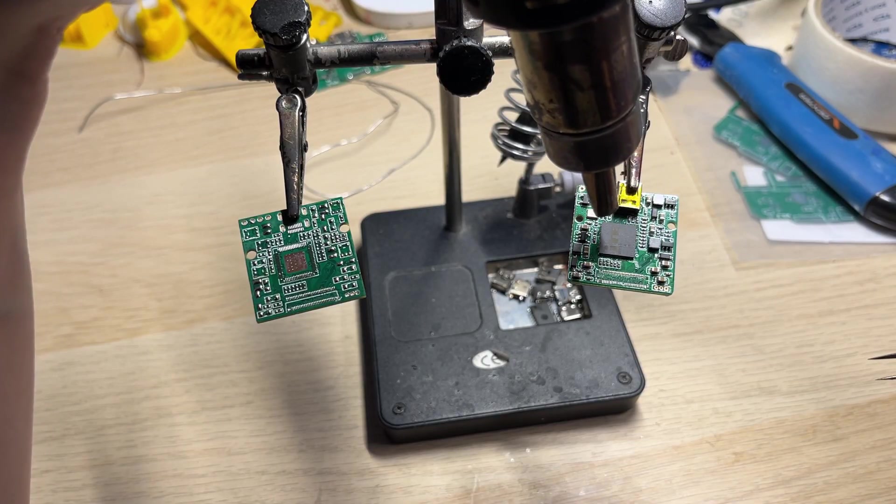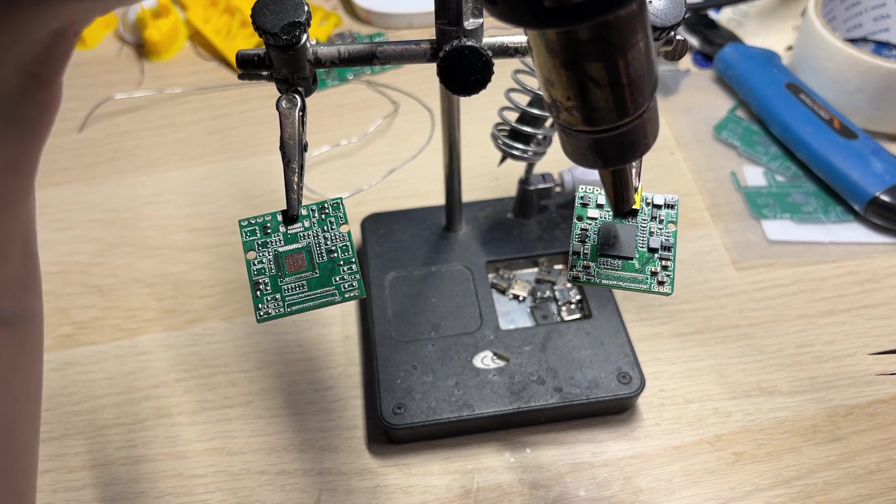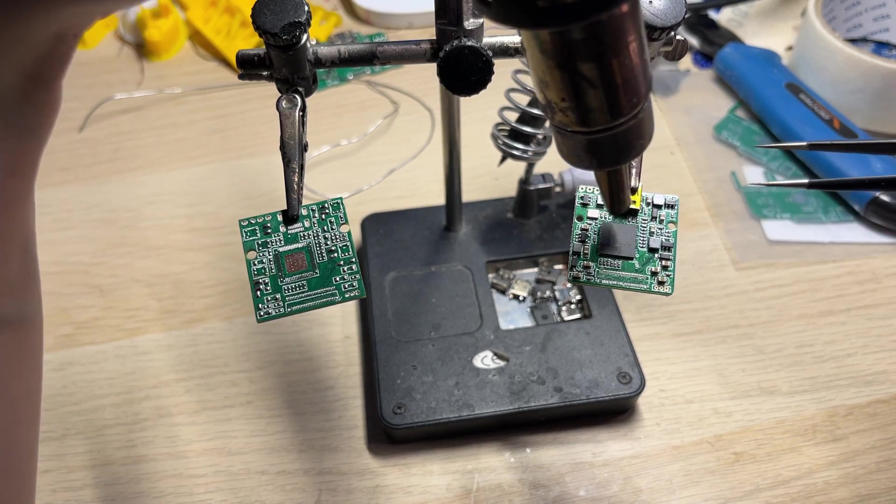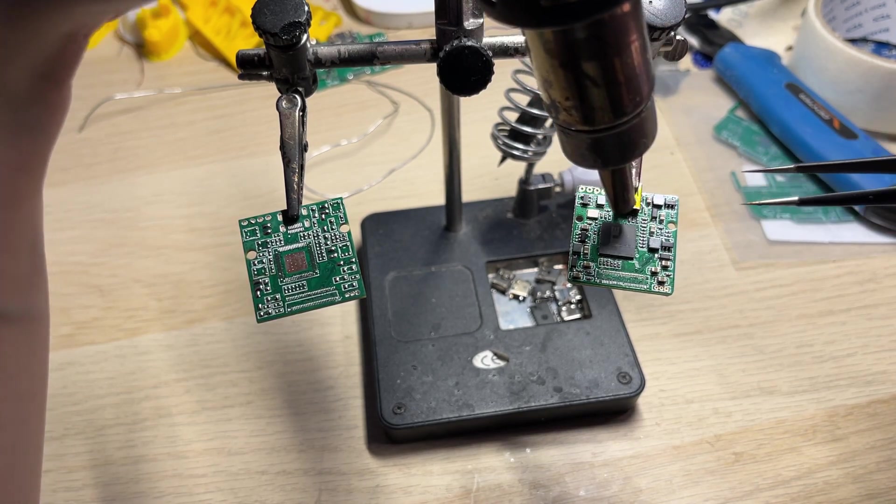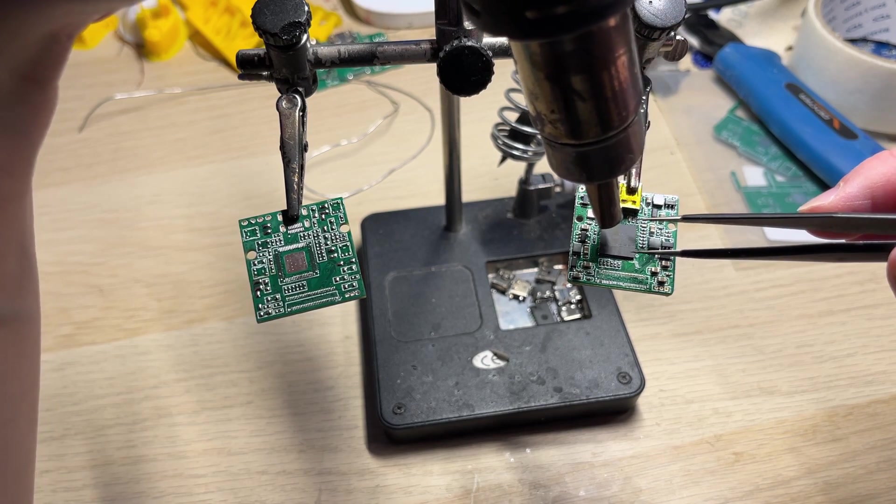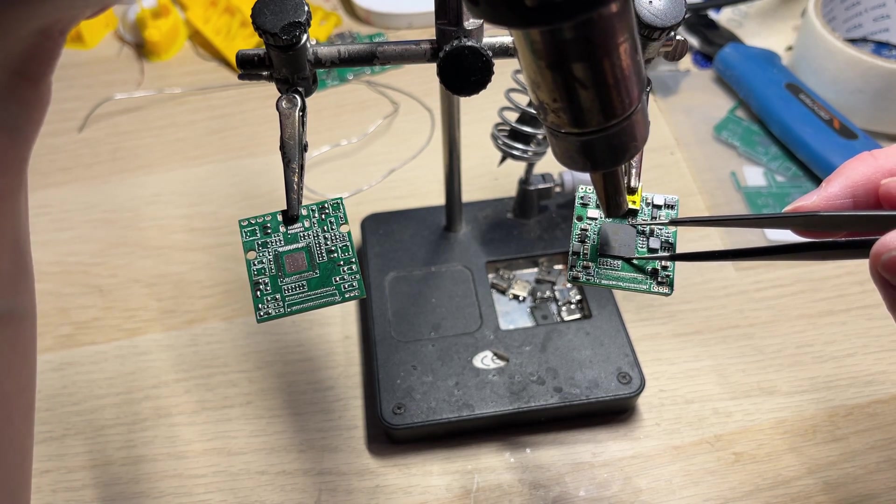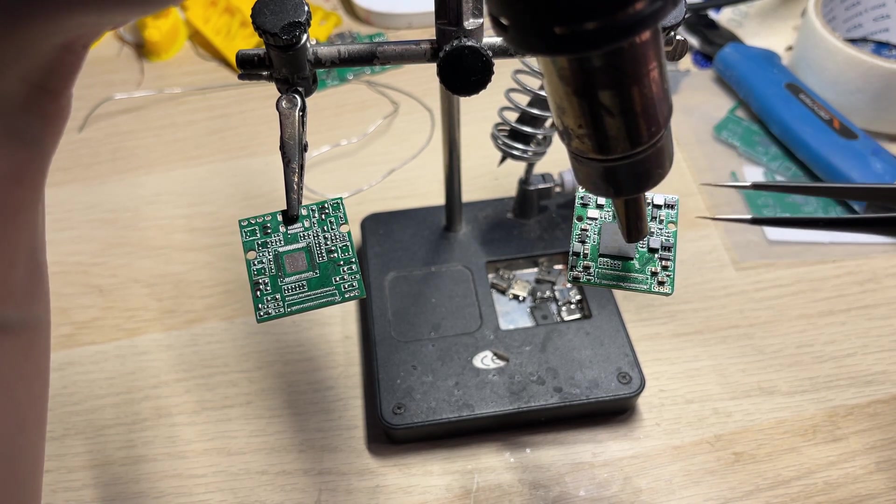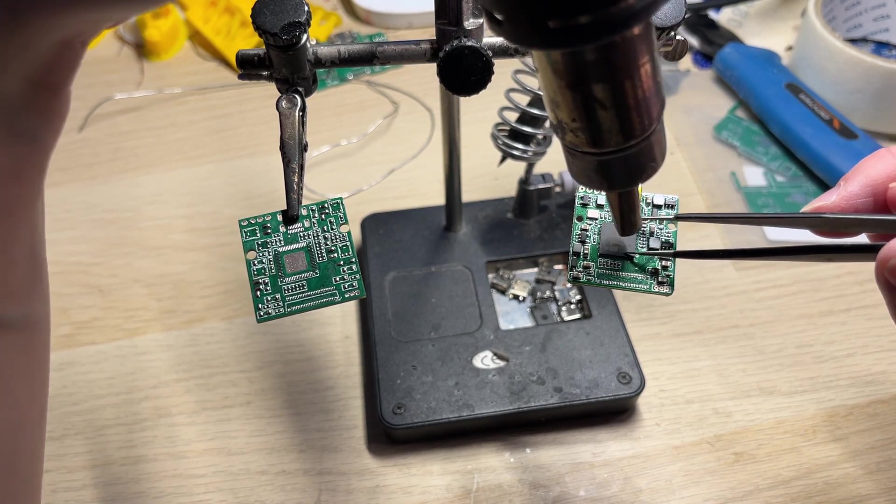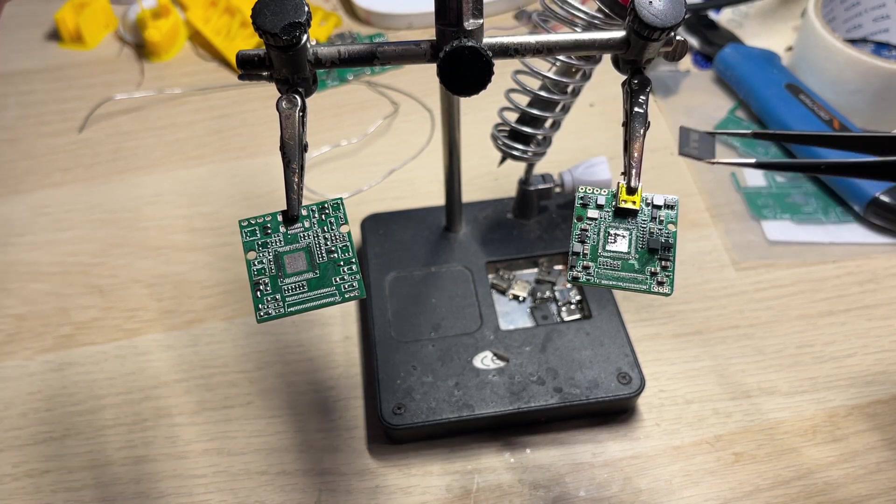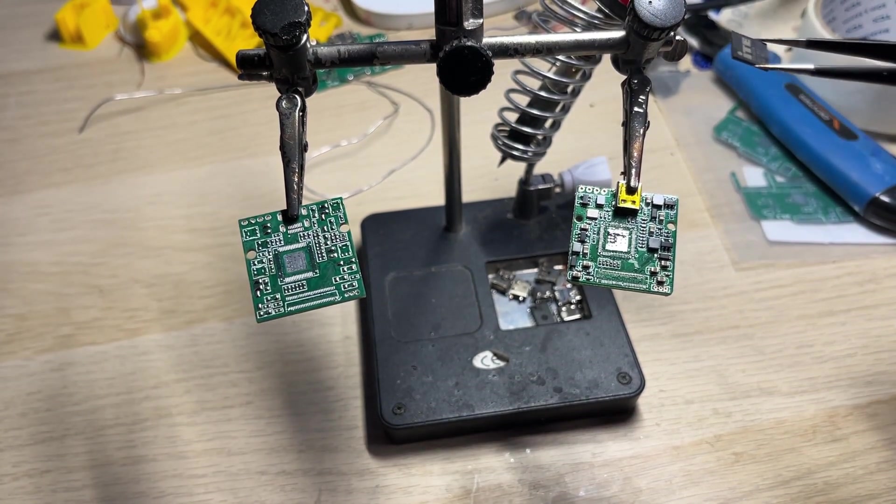I've changed the temperature to 450 degrees and now I will transfer the regular components. 450 may be too hot in some cases but it's a Chinese water station and this specific temperature works best in my case.